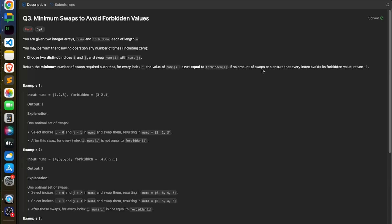If no amount of swaps can ensure that every index avoids its forbidden value, return -1. So in this problem, find the minimum number of swaps so that at each index nums[i] is not equal to forbidden[i]. For example, in this test case nums is [1,2,3] and forbidden is [3,2,1].